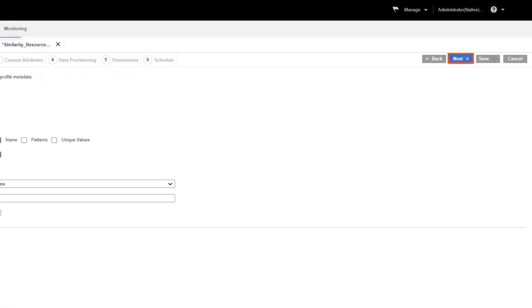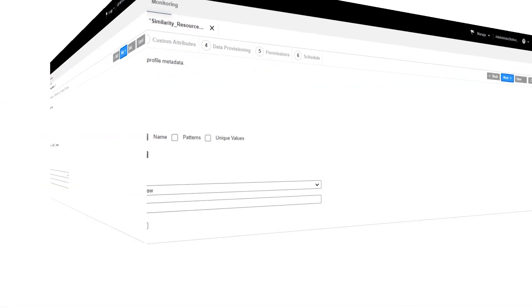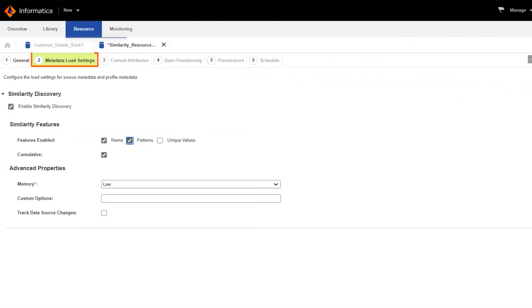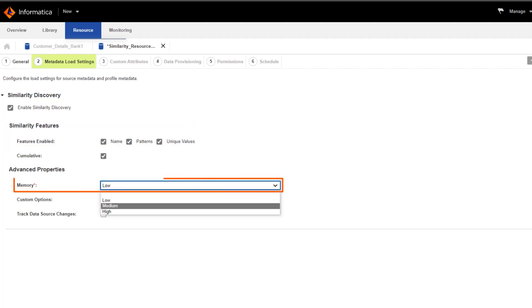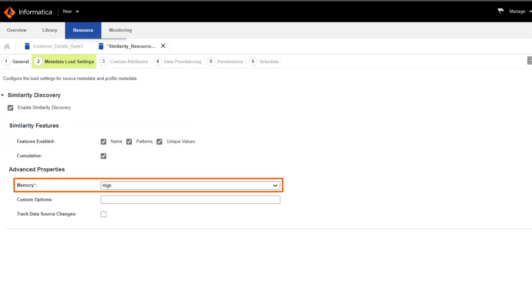Click Next. We want to discover similar columns based on column name, column data pattern, and unique values in the resource. We also want high memory to run the resource.